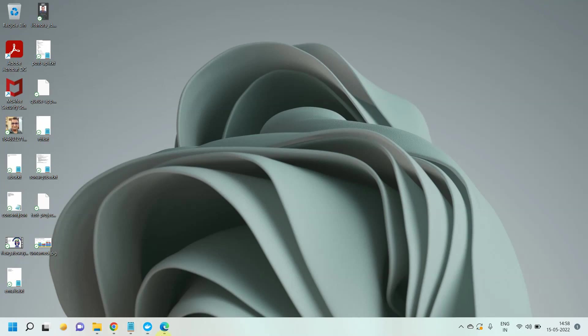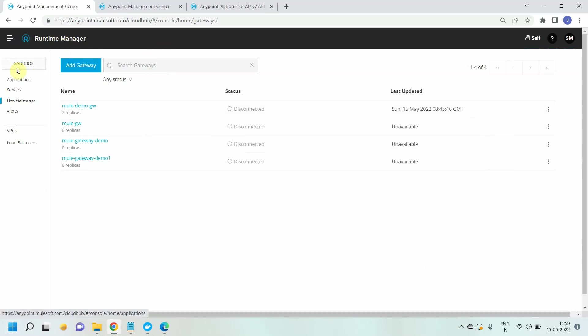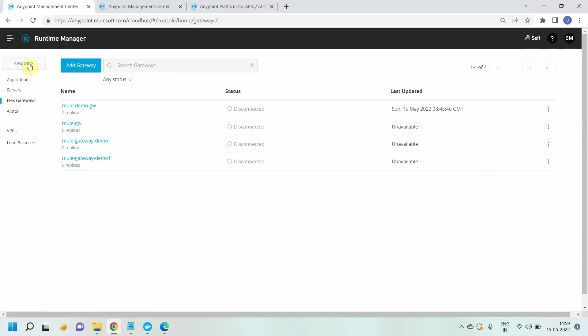The next thing I have to go to Anypoint platform. You can create one Anypoint platform account where you can get 30 days free access and you can do some POCs and R&D on this flex gateway. Then you can go to runtime manager. Under runtime manager you can select sandbox.